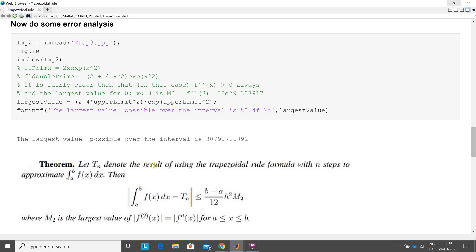And from here, that slot's in there, b minus a, that's 3 minus 1, which is 2, etc. And so we calculate that out.